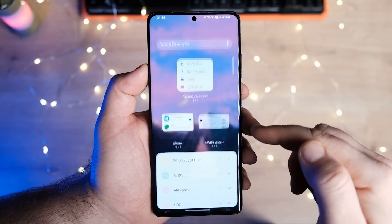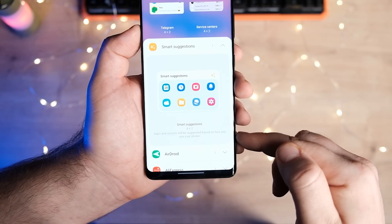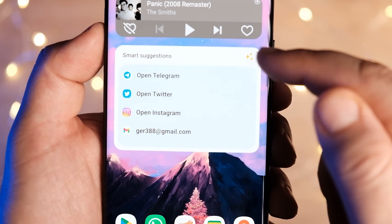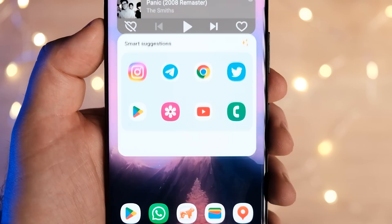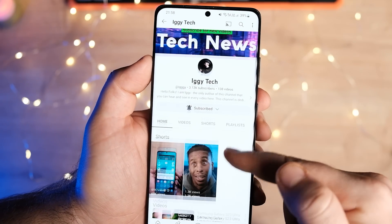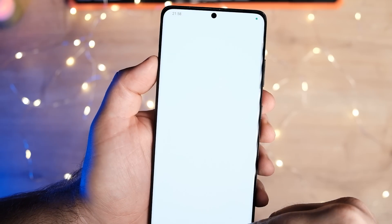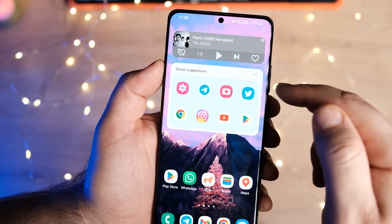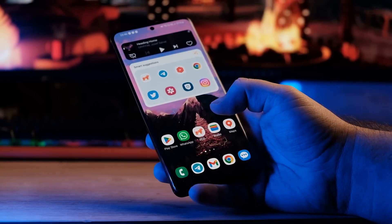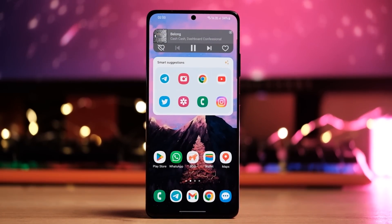We talked about stacked widgets in the first part of the review, but forgot about the new smart suggestions widget that arrived with the One UI 5 update. To put it simply, it's a 4×2 grid of apps curated by an AI engine that studies your usage pattern and suggests a list of apps that you are most likely to use at any given time of the day. It's a neat addition, especially if you are chasing that minimalist look for the home screen but don't want to clutter things up. In using the feature for a week, I found that the list of apps populated in the smart suggestions widget was almost always on point.